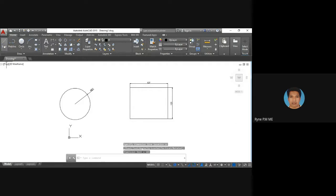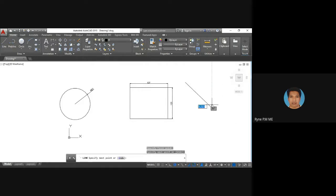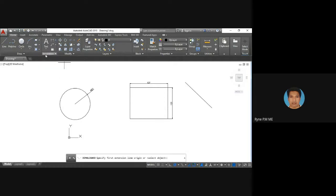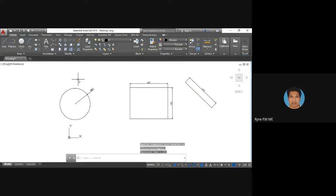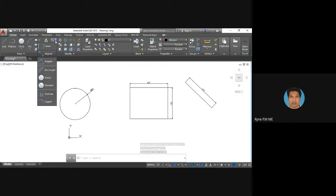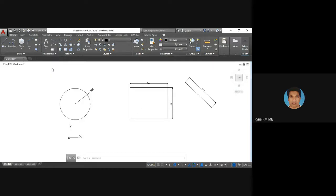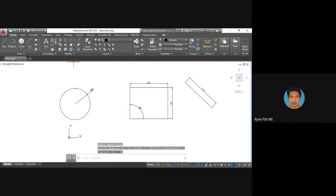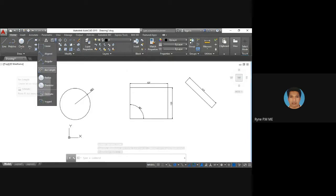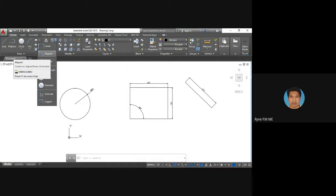If you have an inclined line and want to dimension it, use the 'Aligned' dimension option — select the two endpoints to get the aligned dimension. For angular dimensions, select the 'Angular' option, then select two lines, and you can get the angle between them, for example 90 degrees. So you have different options: linear, aligned, angular, diameter, radius, and arc length.